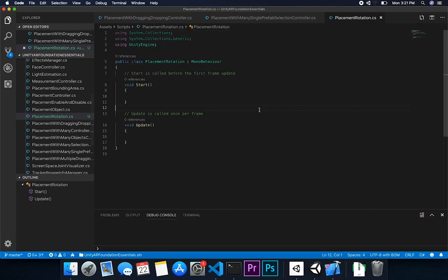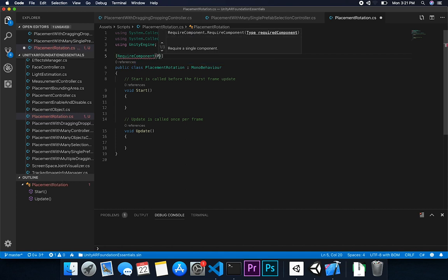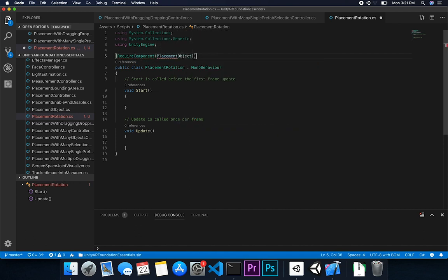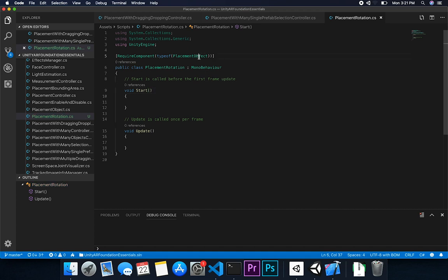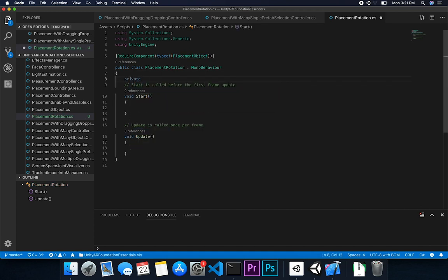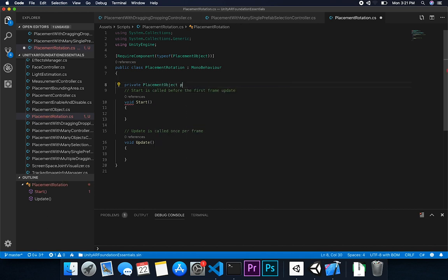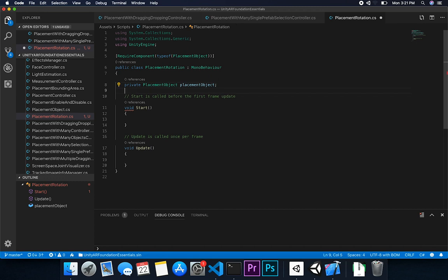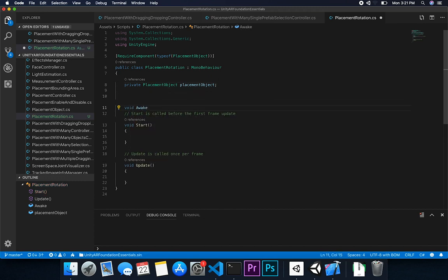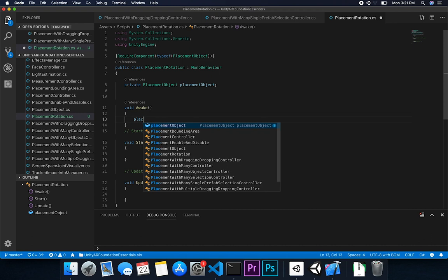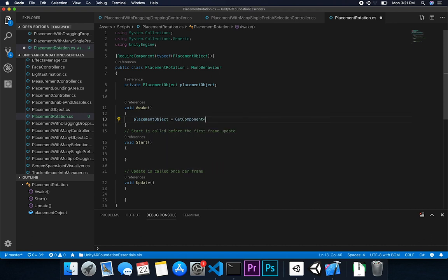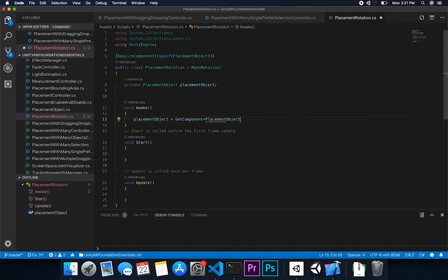And then the next thing that I'll do is I'll go into the dragon statue and then we'll add our script here, which is called the placement rotation. So now what I'm going to do is I'm going to expand it. And one thing that I want to make a requirement is that this has a placement object component attached. And we also need to do type of. So that's going to be the requirement because that's where we're going to get the state of the placement object. So then the next thing that I'll do, we'll just say private and then placement object. And then we'll get that on the awake. So I'll just say awake. And then we'll just say placement object equal get component placement object. Excellent.